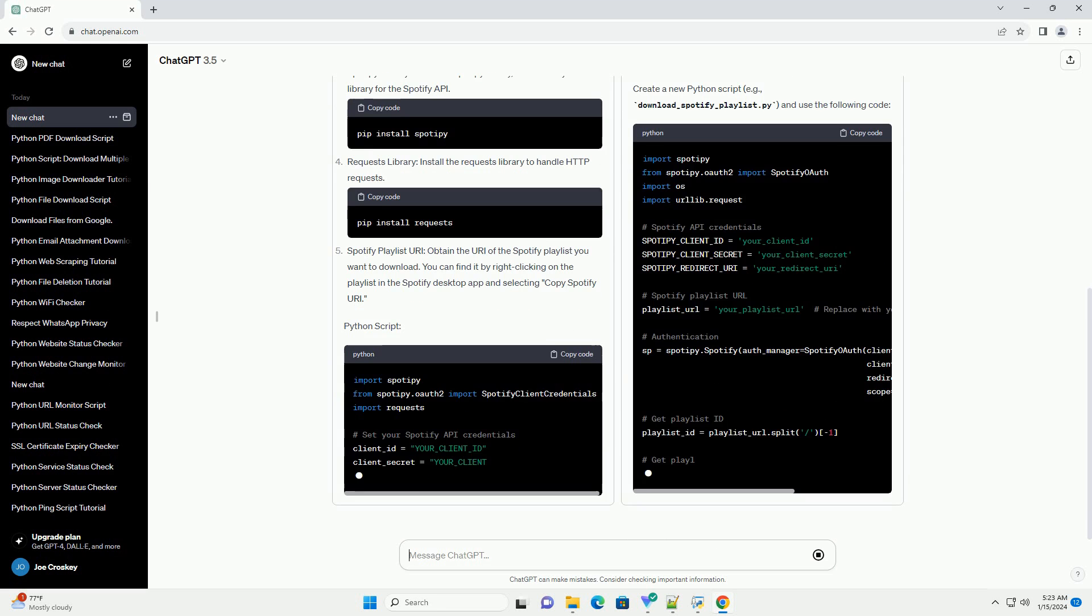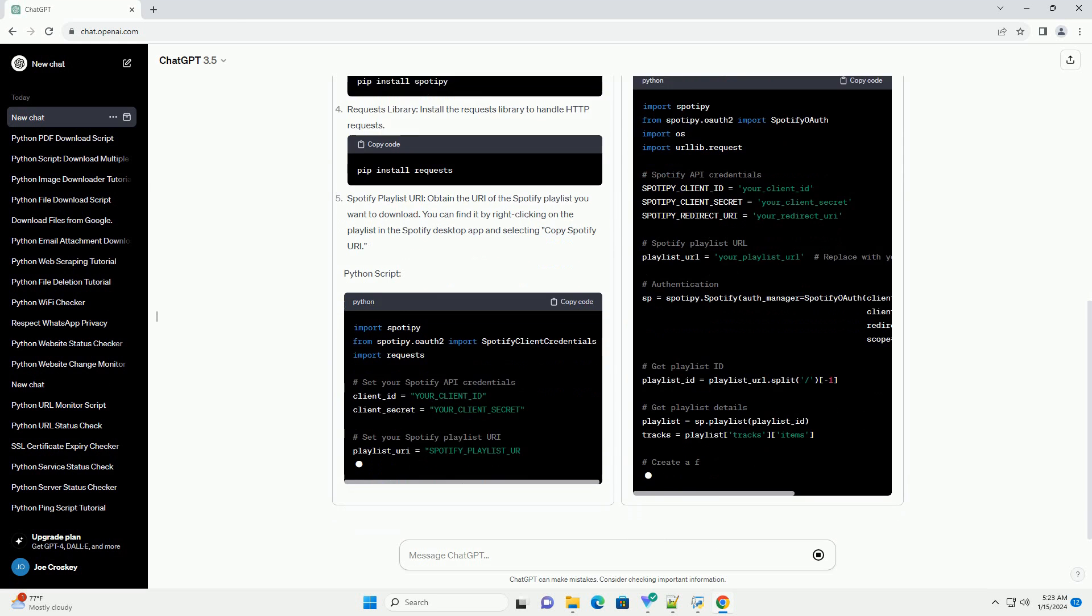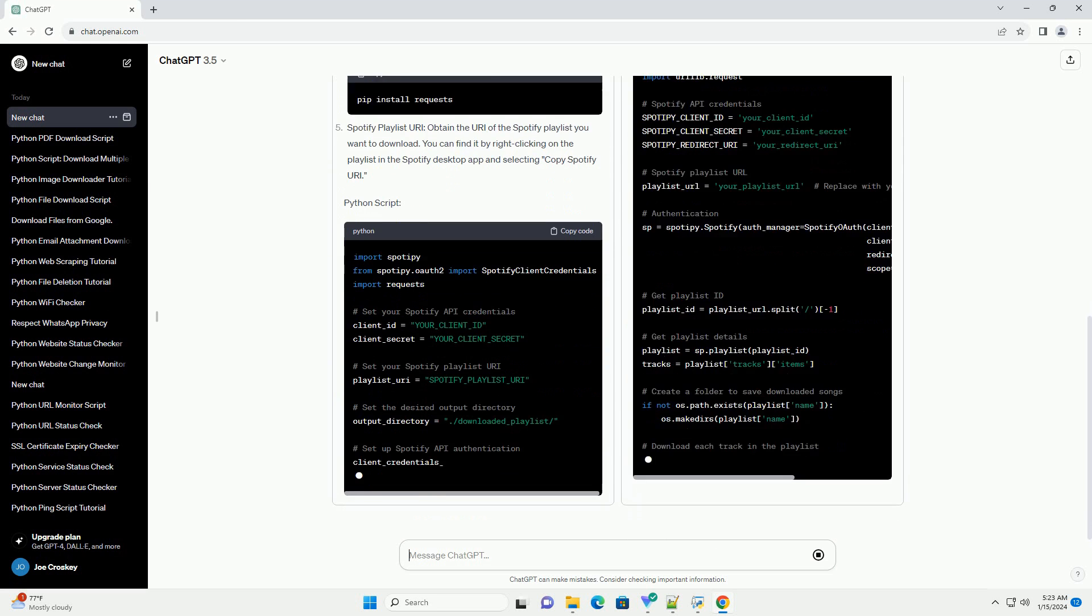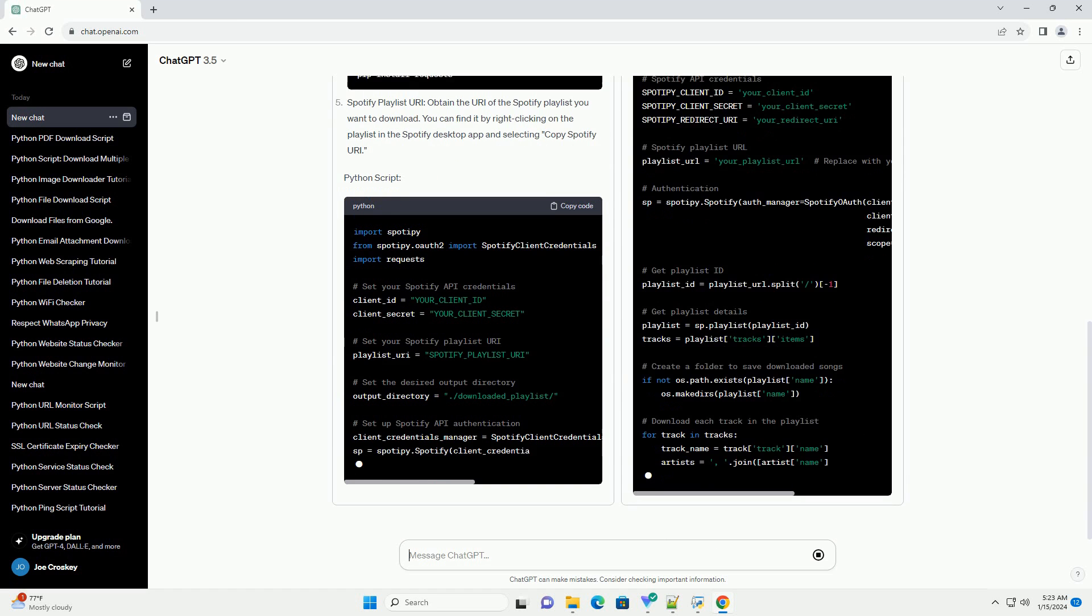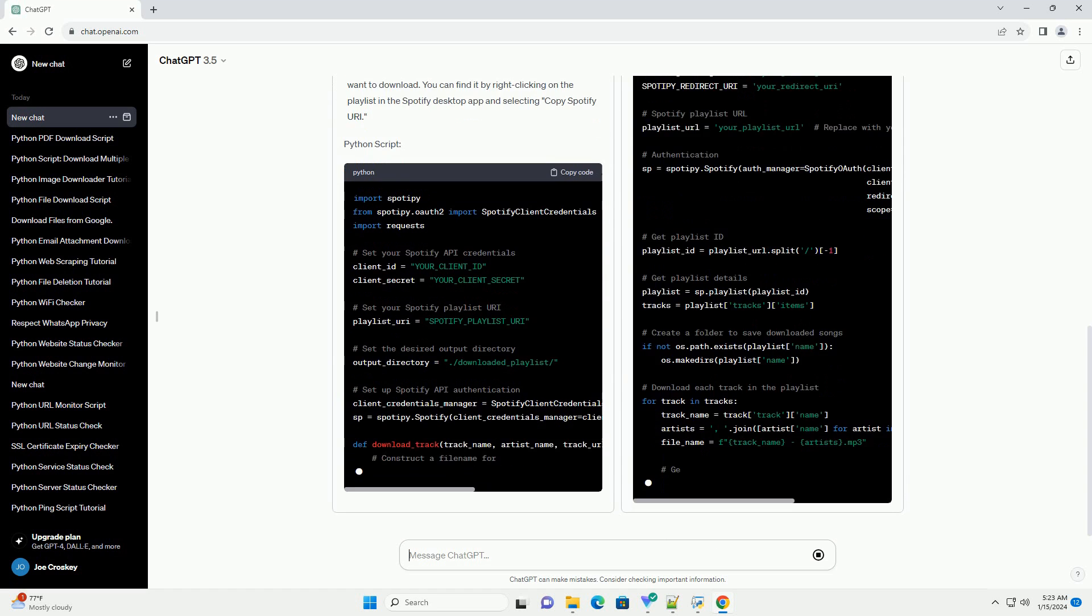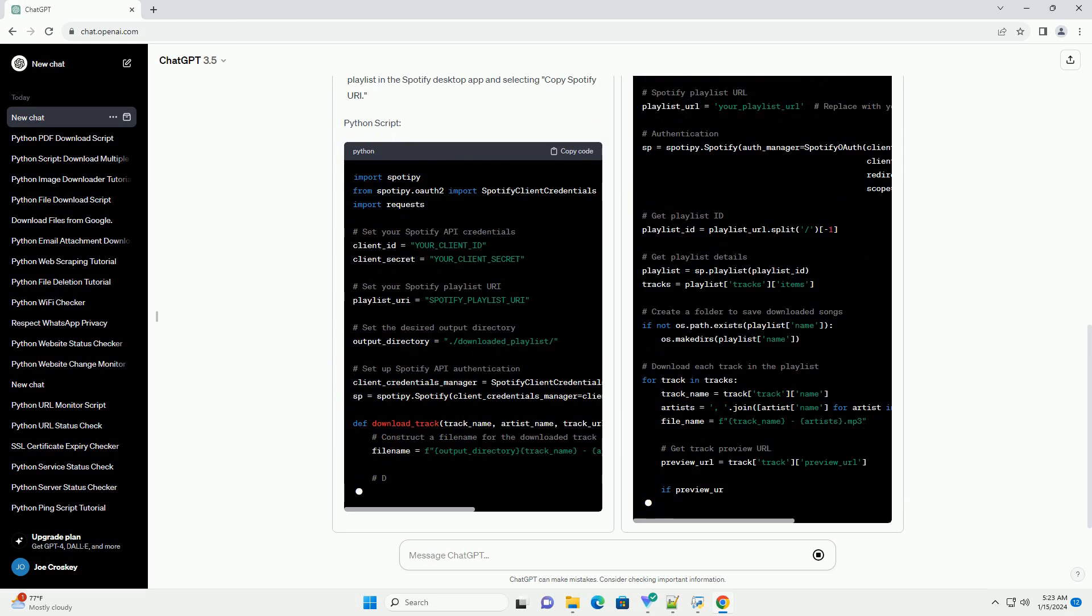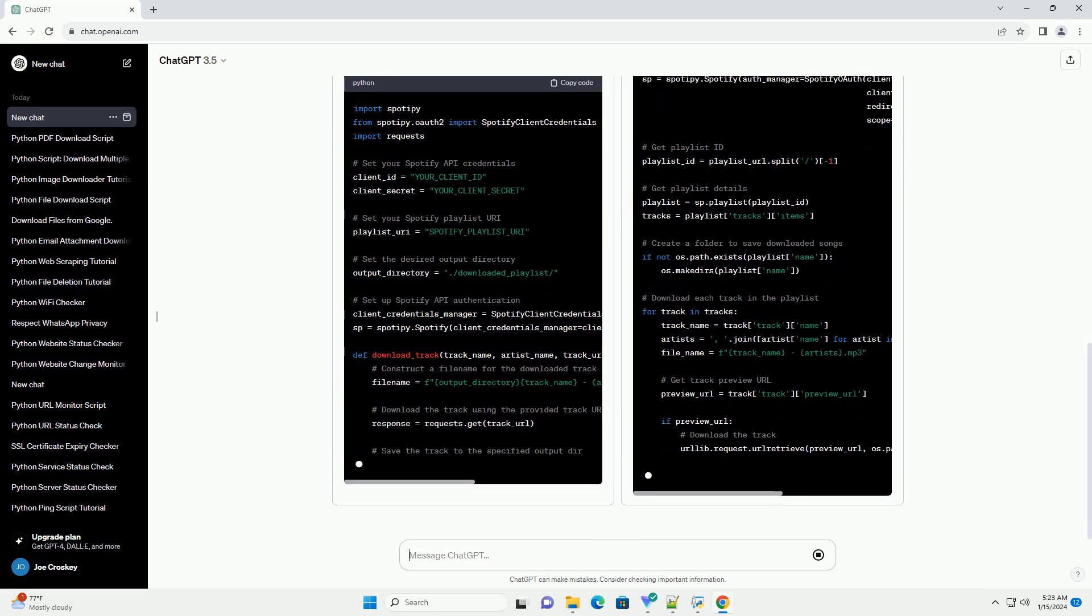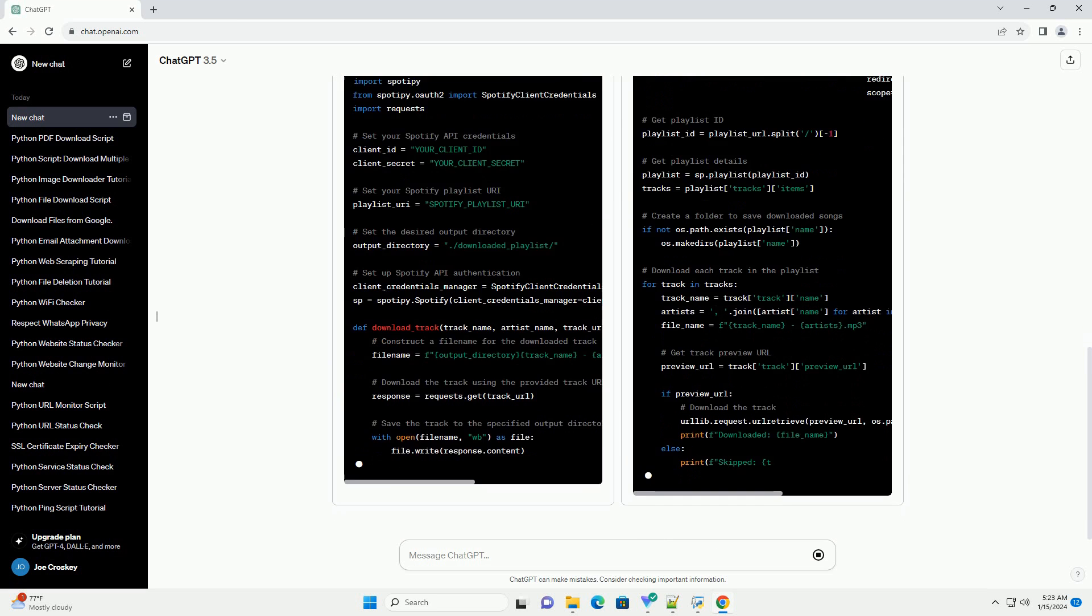Python and PIP - Make sure you have Python installed on your system. You can download it from https://www.python.org/downloads. PIP should be included with Python installation.